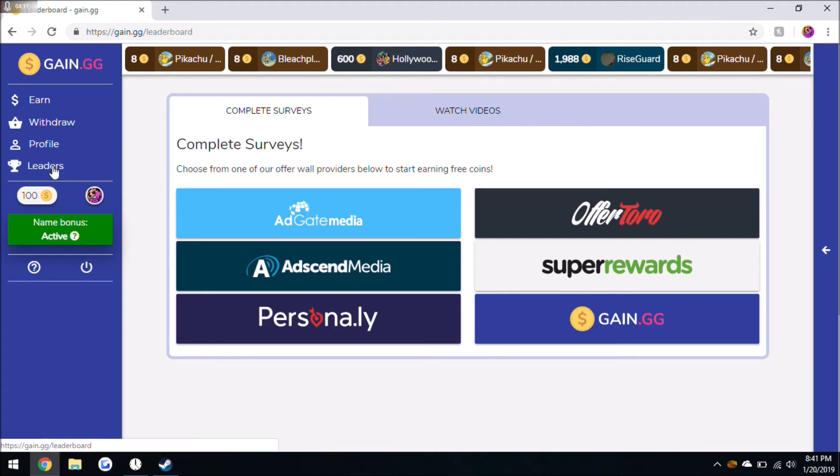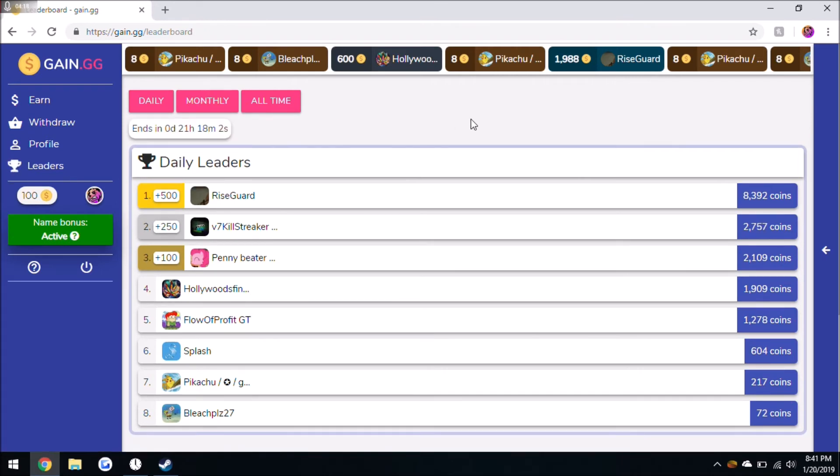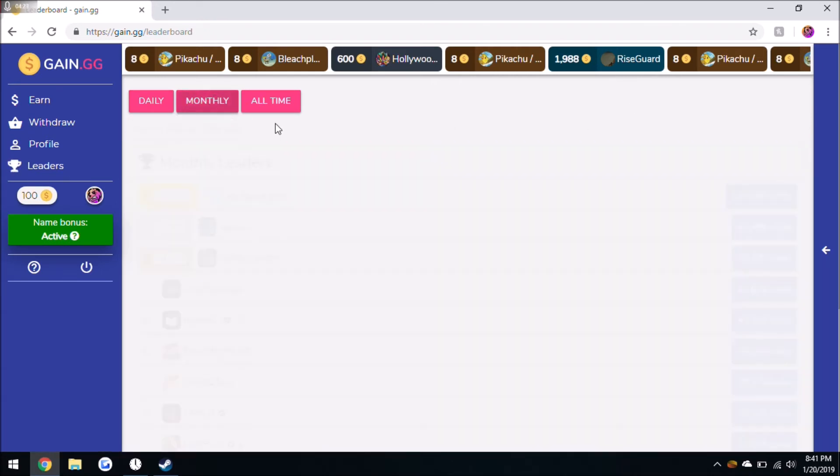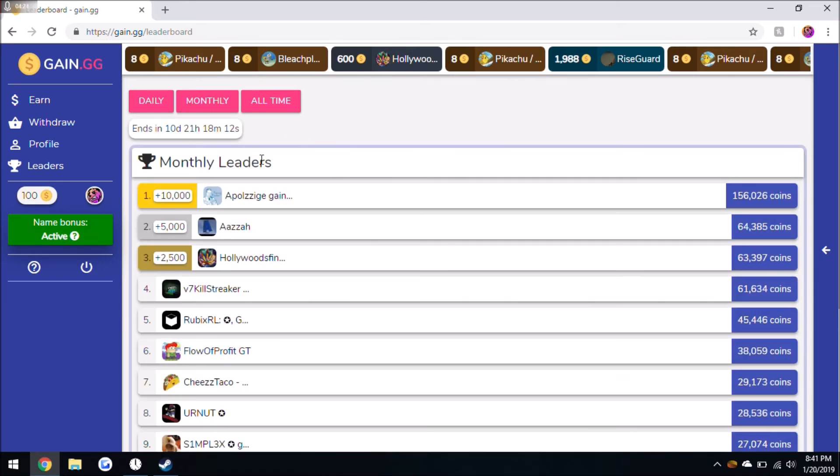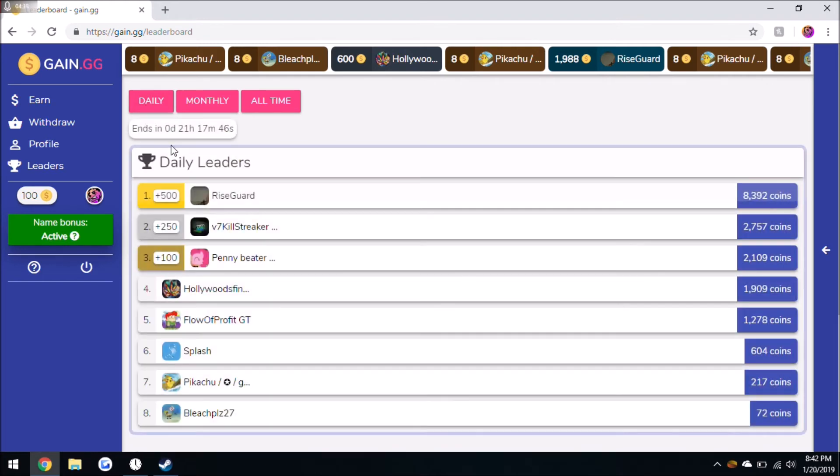And then the last way you can make money is actually just by earning money. Literally there's a daily and monthly leaderboard. And for the monthly you can get up to ten dollars just for being the first place for earning the most money that month, and five dollars for second and two dollars 30 cents for third. And for daily you can earn 50 cents, 25 cents, or 10 cents.